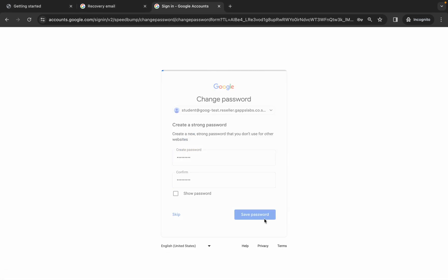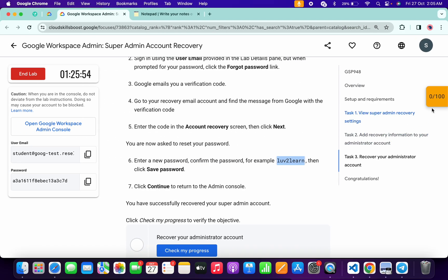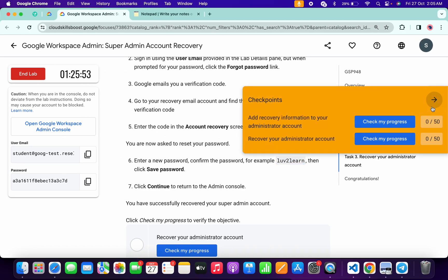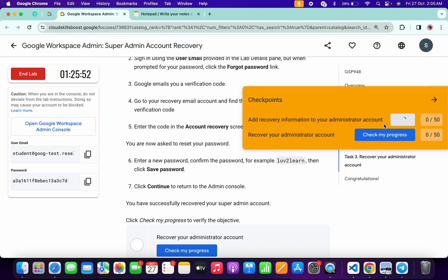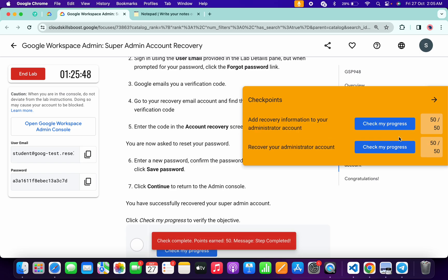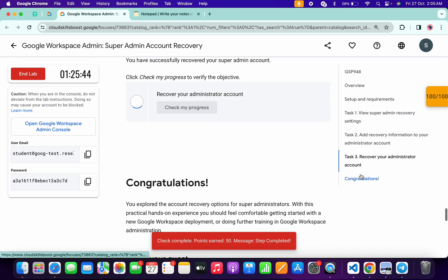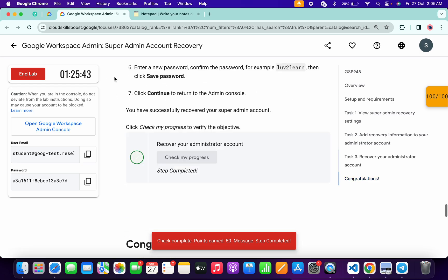Now come back to the lab instructions and click 'Check My Progress' for each and every task — you will get the score without any issue. That's the way to complete this lab. If you still have any doubts, please let me know in the comment section. Thanks for watching and have a good day!